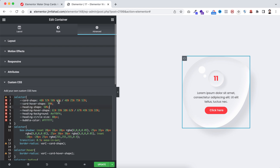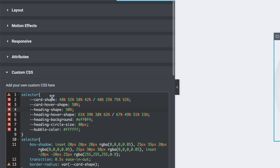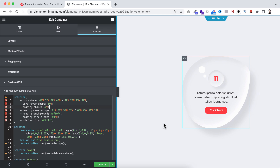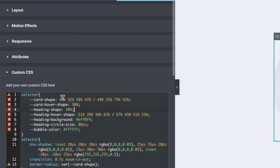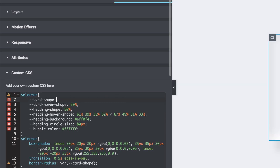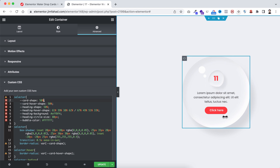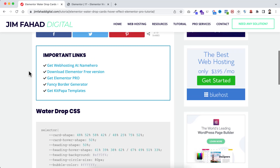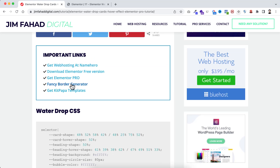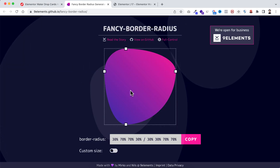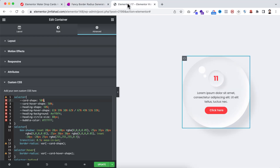Now let me explain the shapes — don't get confused, these are super easy because there's a ready generator for that. First, have a look at the first shape — it says 'card shape'. Card shape basically means the container shape, this inner container shape. If I remove all the percentages from the card shape, the shape disappears on the right side. If I keep it at 50 percent it becomes a complete circle. Instead of that circle, I want a custom shape, and to create it we'll use a free fancy border radius generator. You can go to jimfahddigital.com and under important links it says 'fancy border generator'.